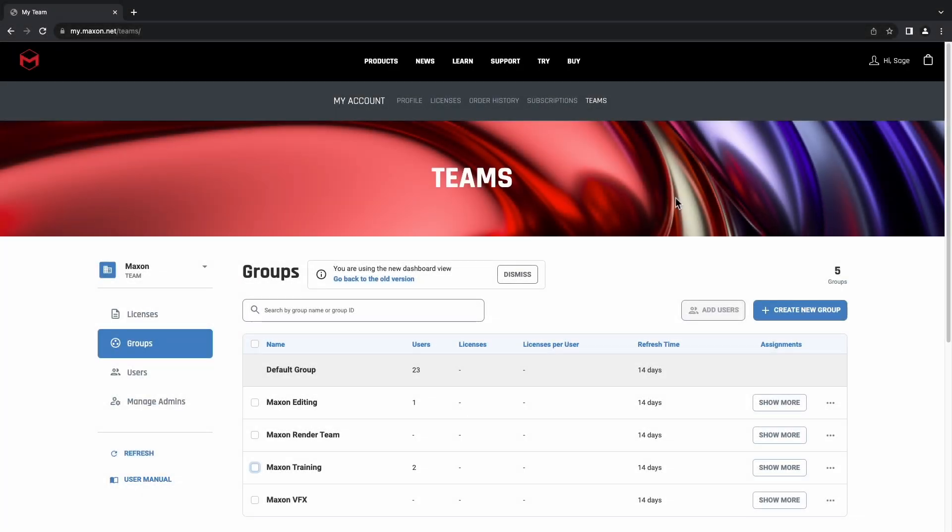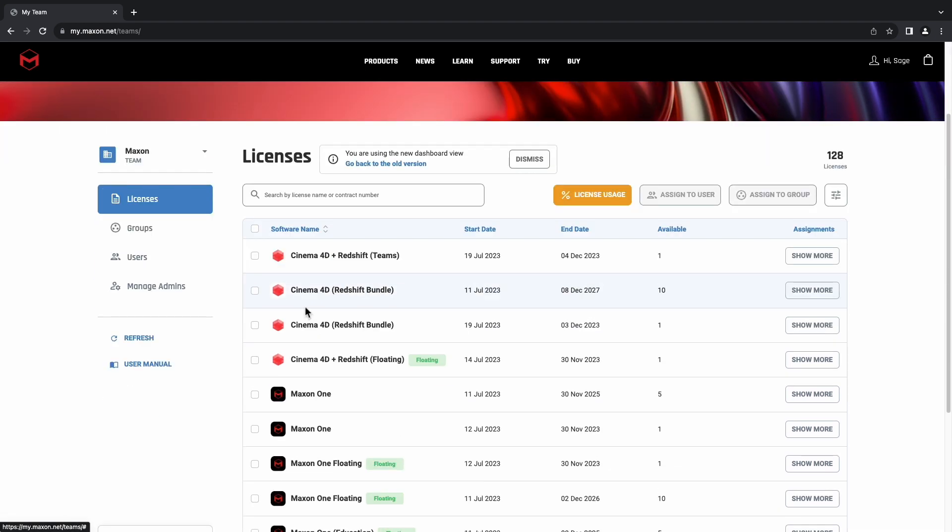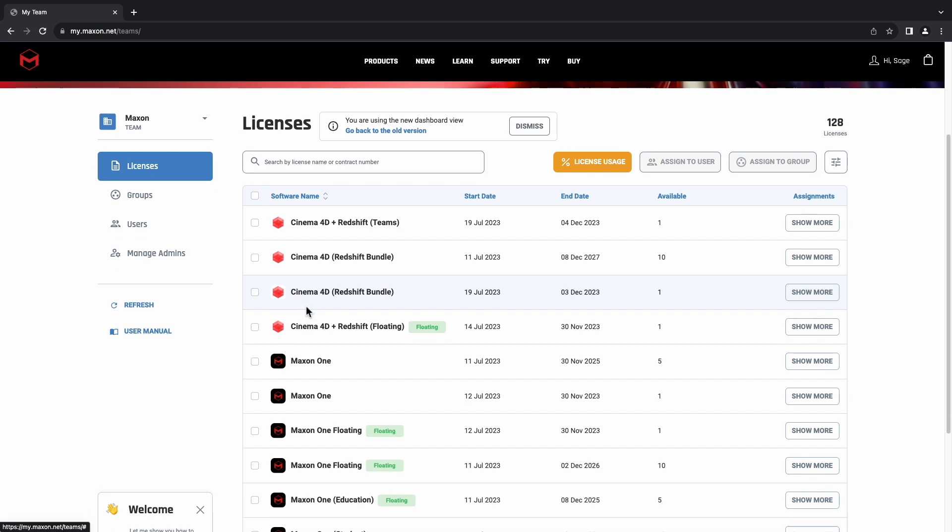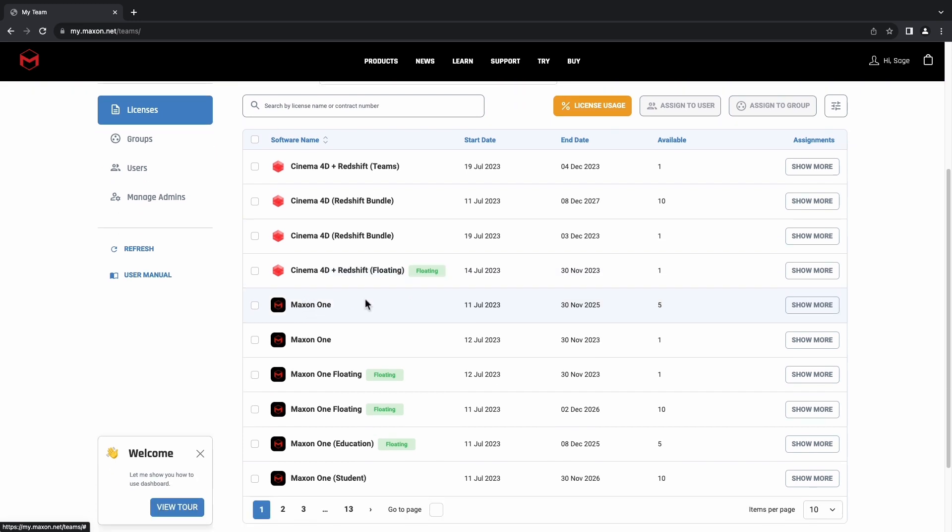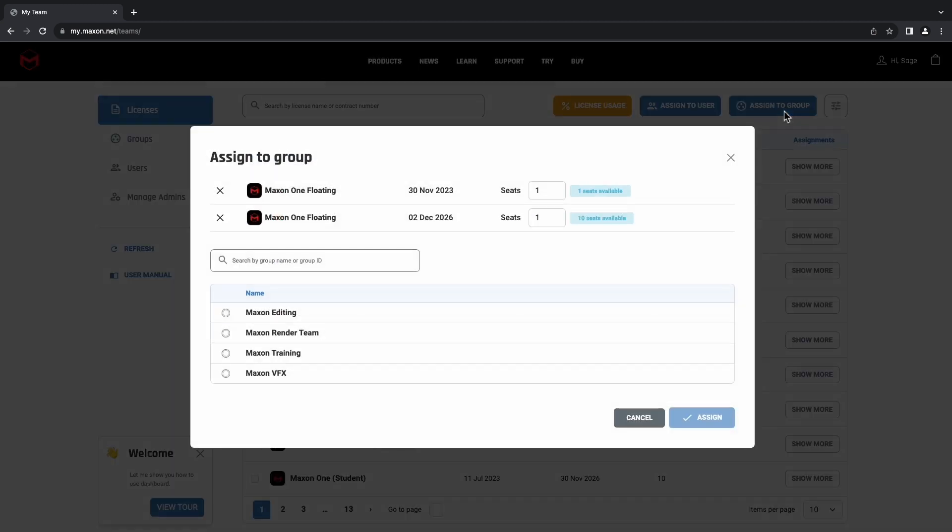We'll move back over to the Licenses tab. It's important to note here that only floating licenses can be assigned to groups. Those will be identified with this green tag here. We'll just select one or more of the licenses with this tag and then click Assign to Group.